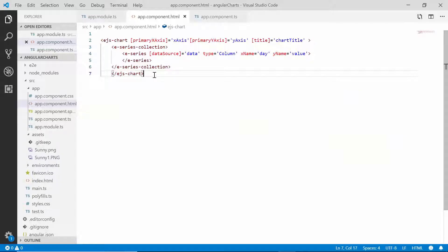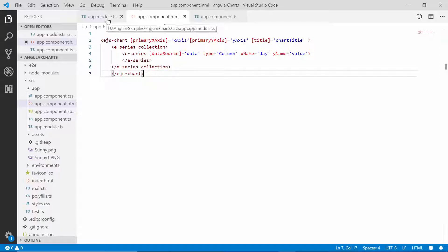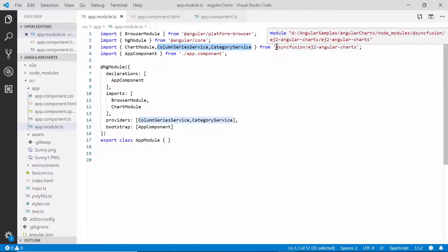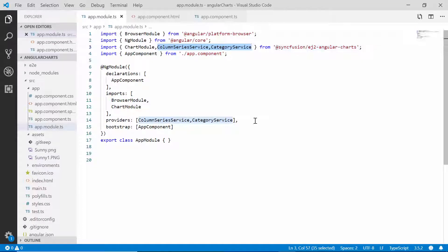Here in my existing application, I have added the column series chart type with its relevant properties to view the weather statistics data. Let's have a quick recap about the properties defined in this application. As a first step, in the app module file, I have imported and injected the column series service and the category service from the Syncfusion EJ2 angular charts package to start using the column chart type with category axis.